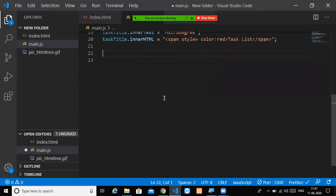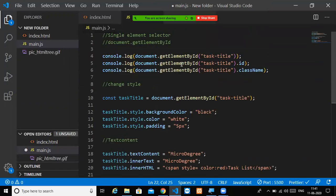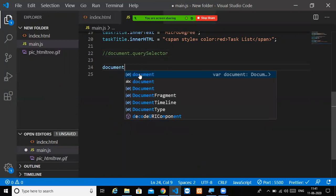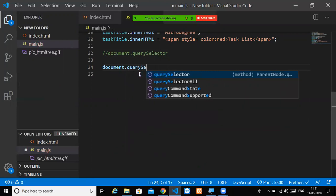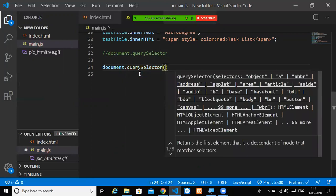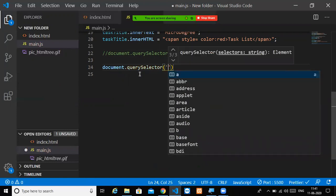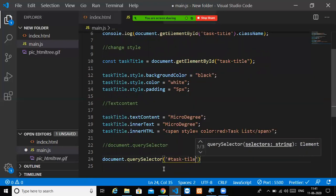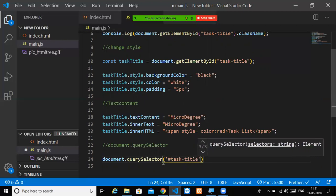So this is about getElementById — the single selector. The next one is document.querySelector. What is the difference? With getElementById you access an element by its id only. With querySelector you can select elements using different selectors. For example, document.querySelector('#taskTitle') — you put a hash before the id name.